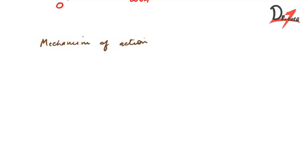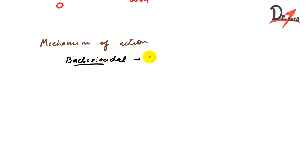First of all let us know that penicillin is bactericidal, means it kills the bacteria rather than preventing the growth. So it kills the bacteria. That is why it is called as bactericidal. And it acts on both the gram-positive and the gram-negative organism.